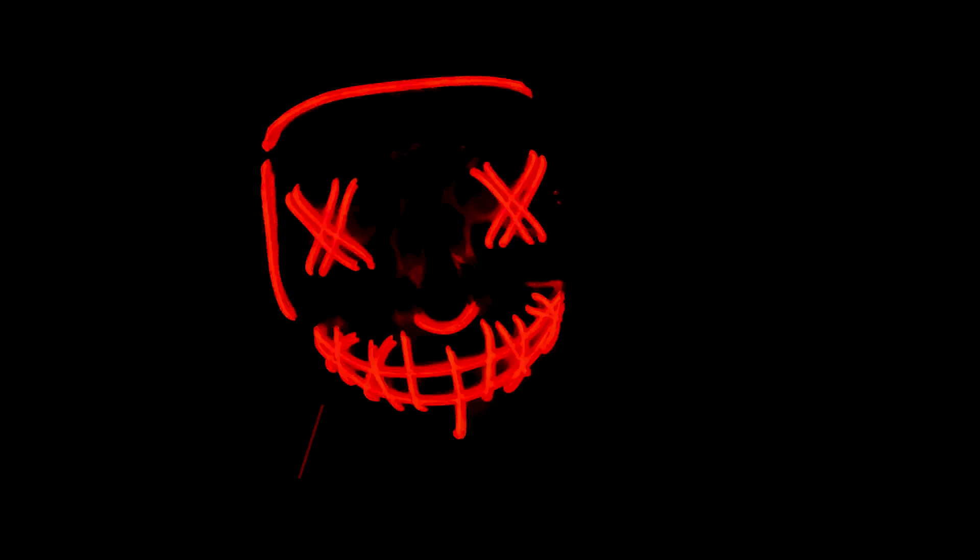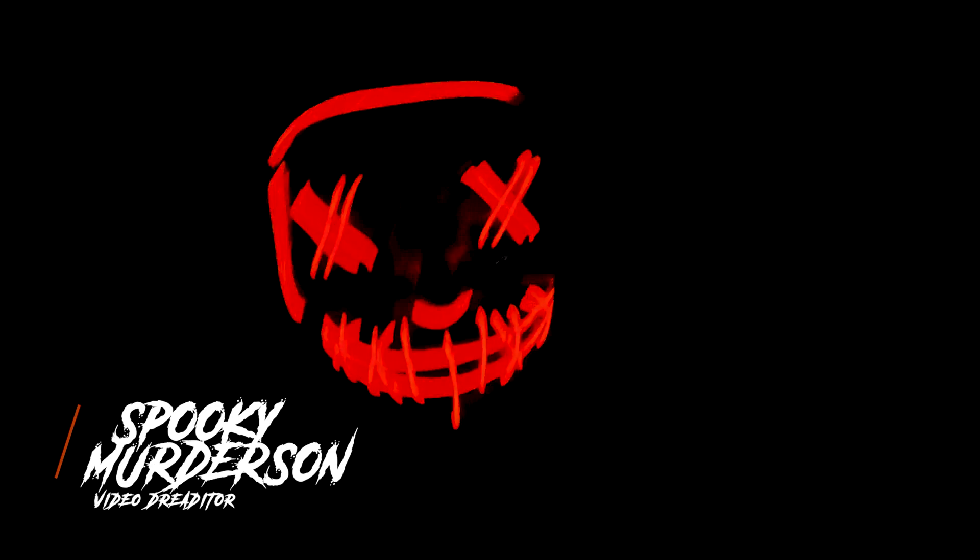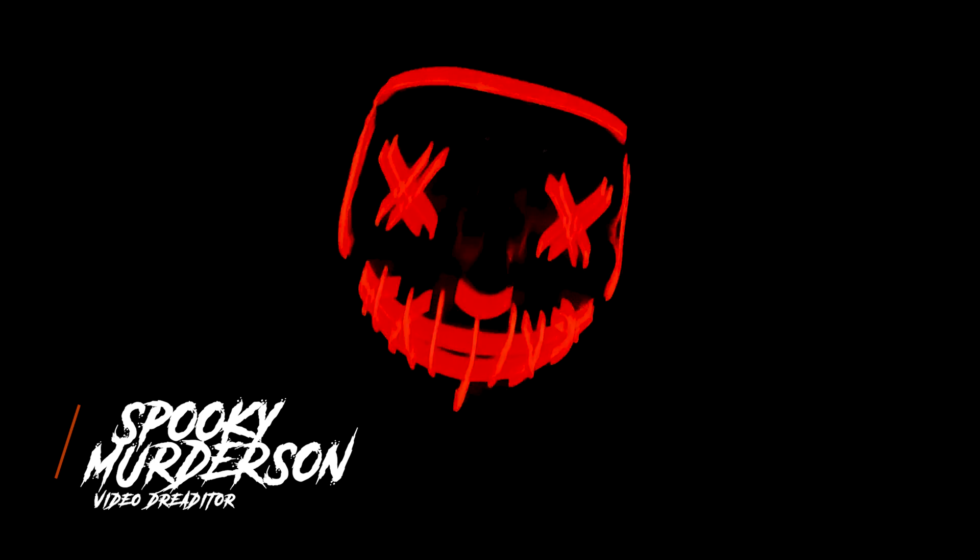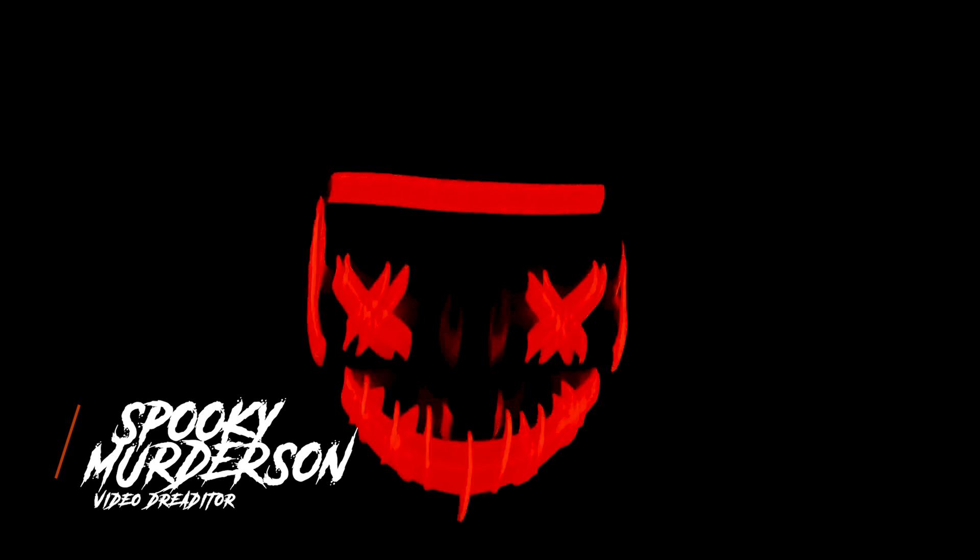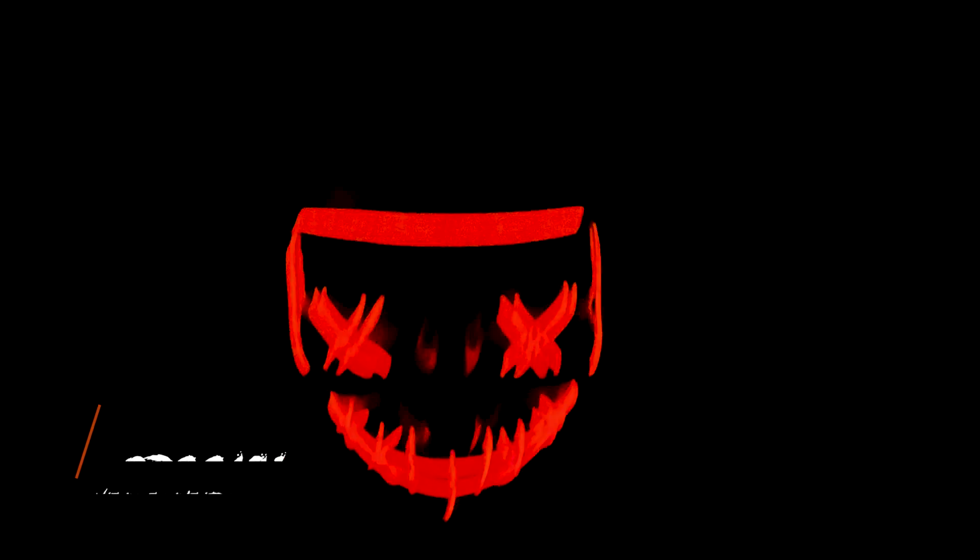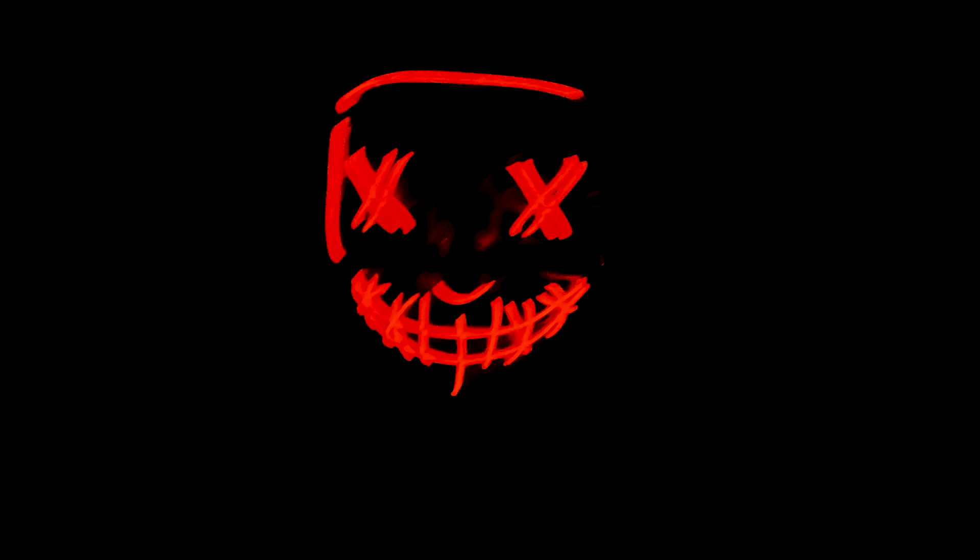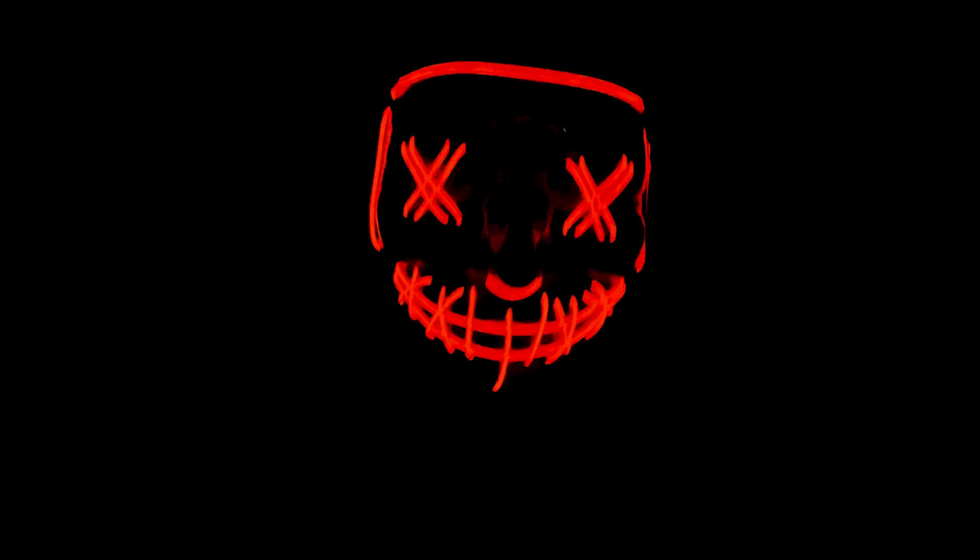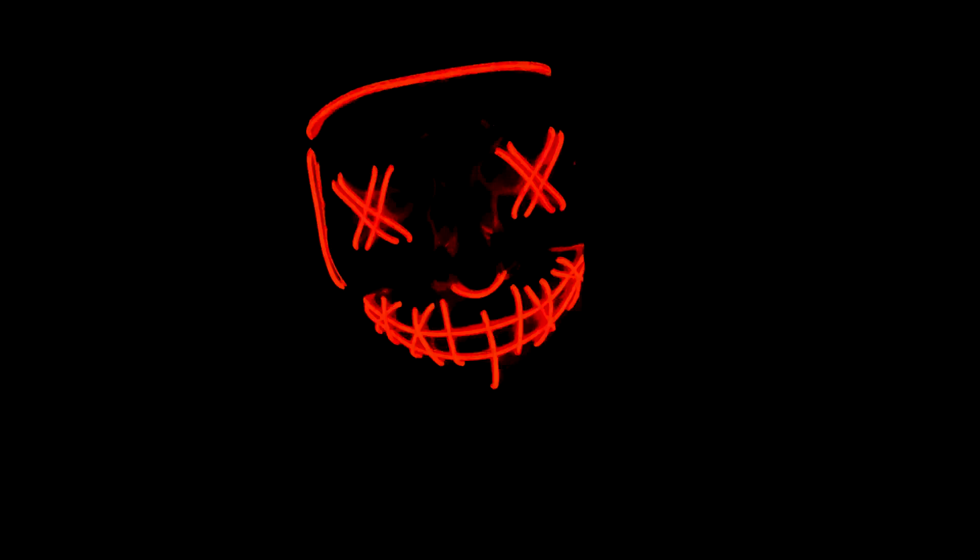My name is Spooky Murdersen and today... Oh sorry, sorry about that, I had something stuck in my throat. Anyway as I was saying, today I want to talk to you about LUTs.